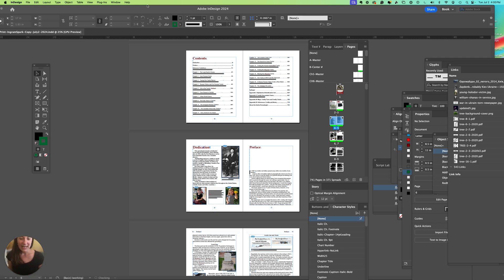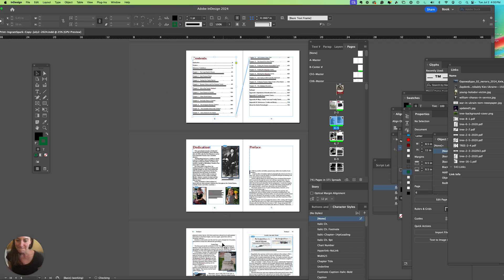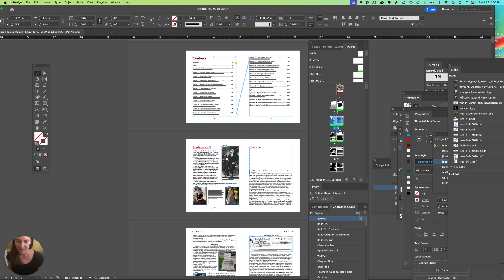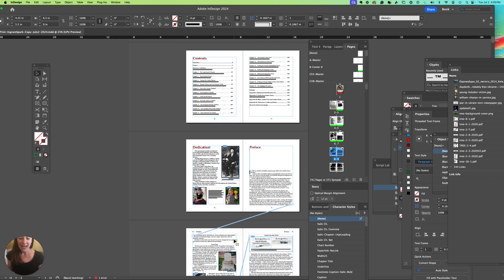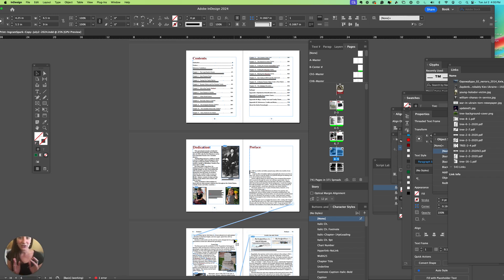And in here we have a 6.5 by 9 inch layout. Right now the left layout and the right layout are centered, so there's 0.5 inch margins on the left and right.